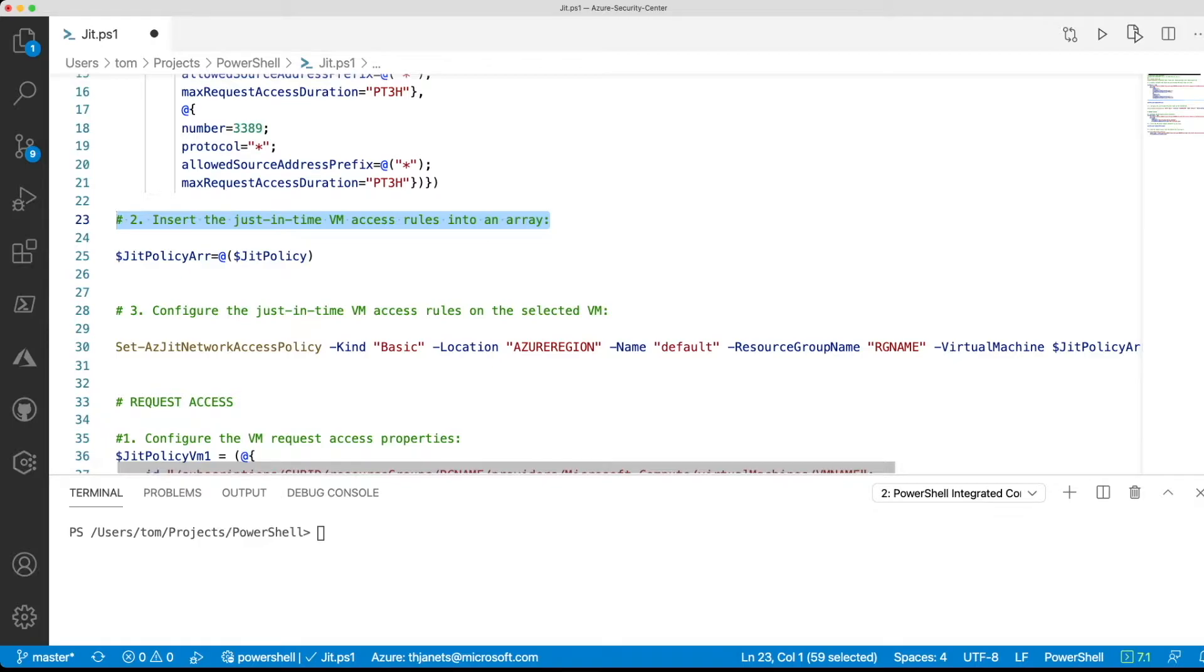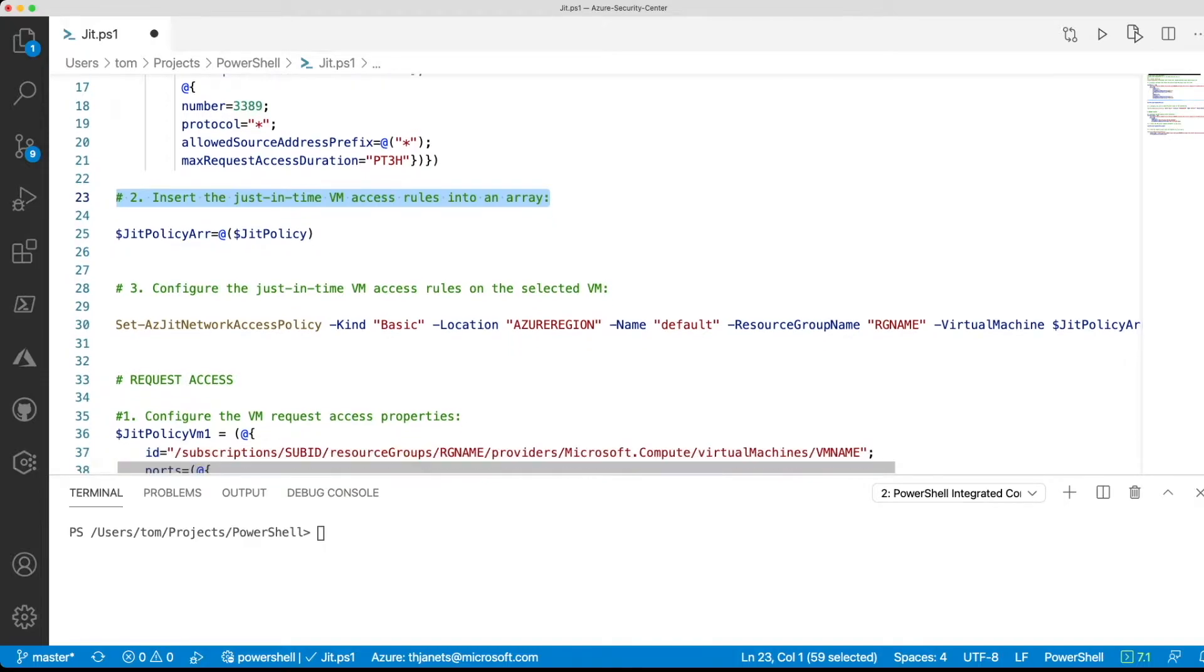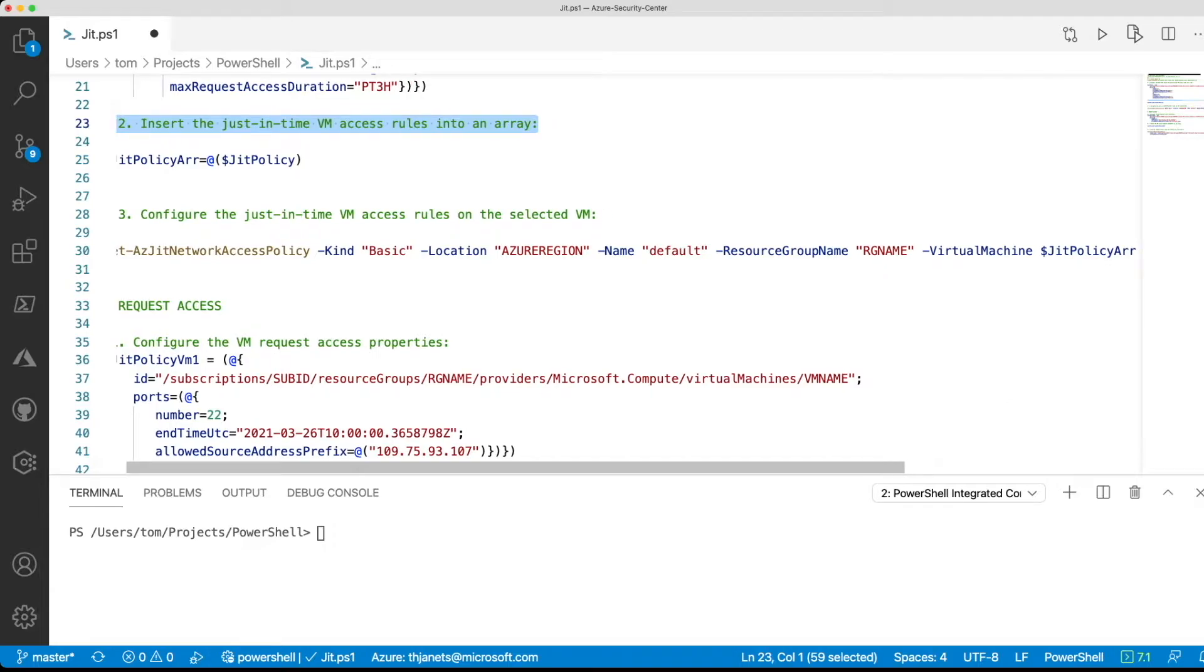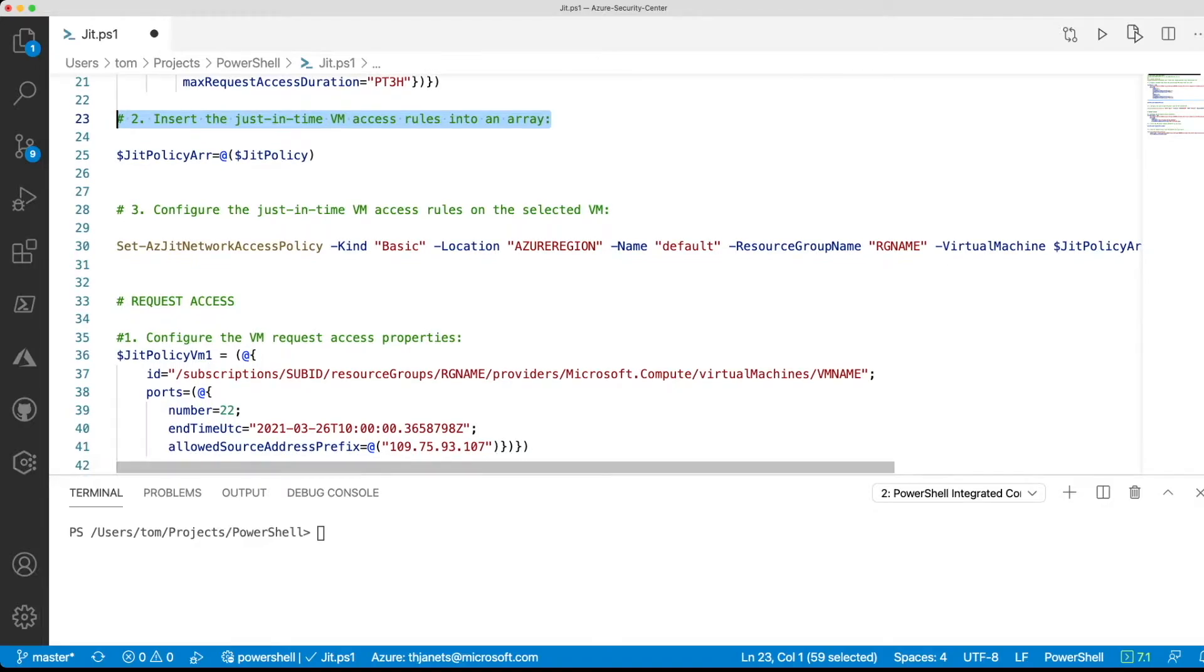The second step is to use the information that you put into your variable and write it into the JIT policy array. And then using the set azjit network access policy commandlet, you can request the creation of a new JIT policy for this particular machine.